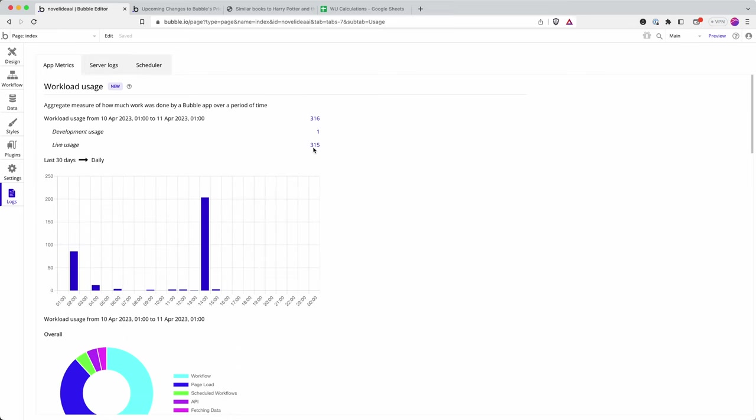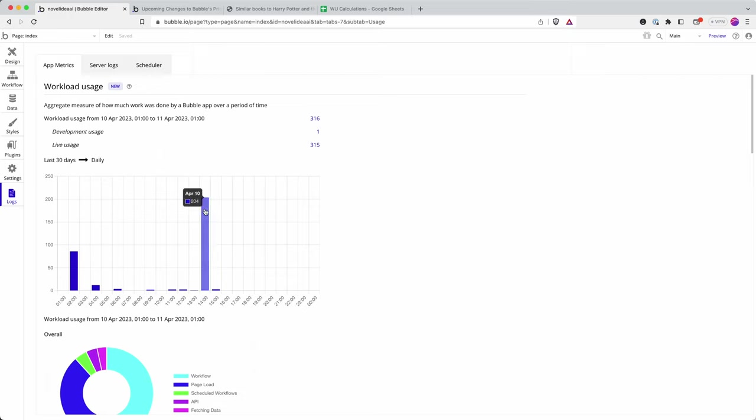The workload usage metrics here are taking a little bit of time to update. I really hope that they fix that, because otherwise, how on earth are we going to know how much a particular feature or sub-feature in that app takes. Anyway, this is one that I did earlier, a very similar call. So we have 204 workload units. And so what makes up that 204 number?